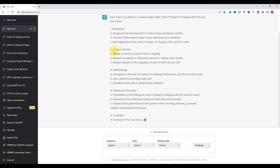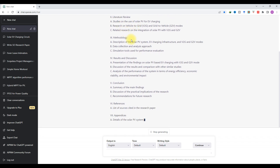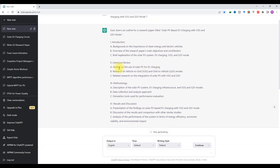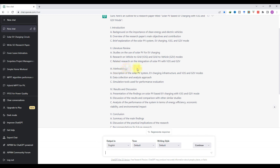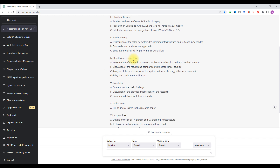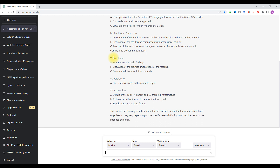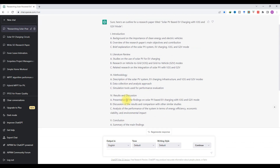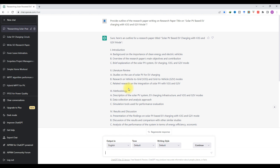The second chapter is literature review — what details we can provide in the literature review. The third chapter is methodology — what methodology can be included in Section 3. The fourth section is results and discussion, which depends on your simulation and experimental results. The fifth chapter is the conclusion — what details to include there. The sixth is references, and there is also an appendix. These are the outline sections provided for the particular research paper topic.